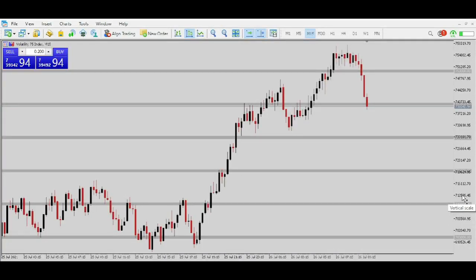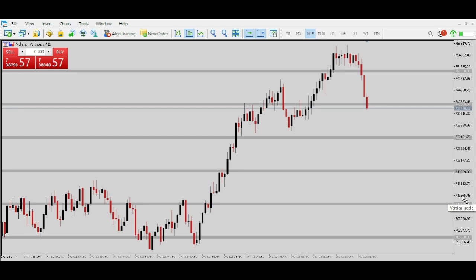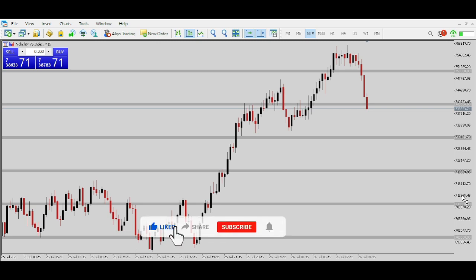In this video we are going to look at how to customize your time frames if you're using MetaTrader platforms — MetaTrader 4 or MetaTrader 5 — and how to unlock the hidden time frames on those platforms.